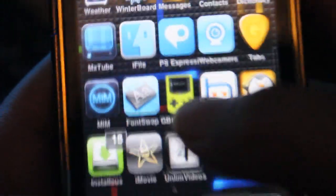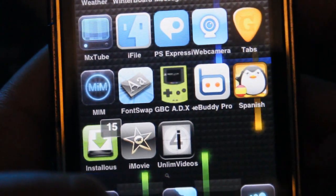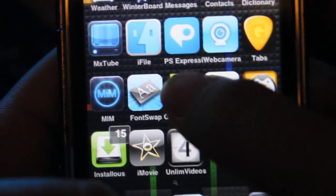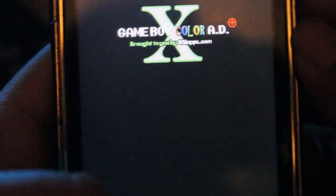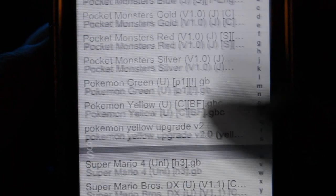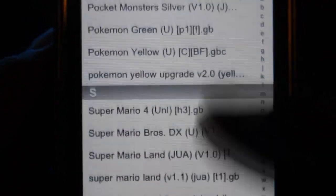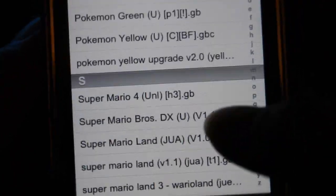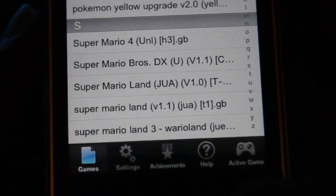You should have this icon right here, GBCADX. Just enter it. You can see I've downloaded some ROMs — these are some GBA ROMs.